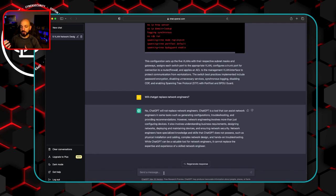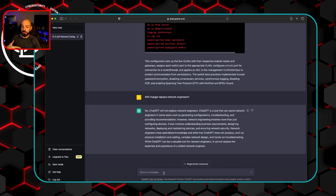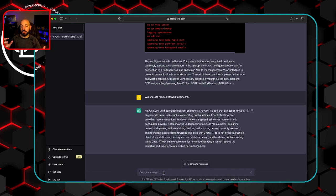It also involves understanding business requirements, designing networks, deploying and maintaining devices, ensuring network security. Network engineers have specialized knowledge and skills that ChatGPT does not possess, such as physical installation and cabling, complex network design, and hands-on troubleshooting. It's a lot of intrinsic knowledge that network engineers have that ChatGPT is just not going to have and is not going to be able to kind of take the different pieces of the puzzle and put them all together.